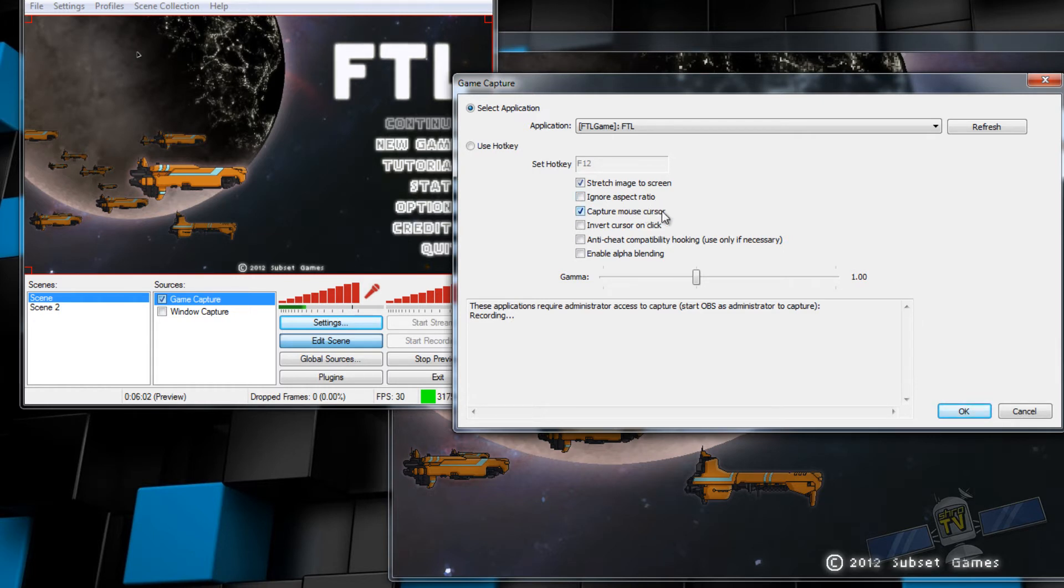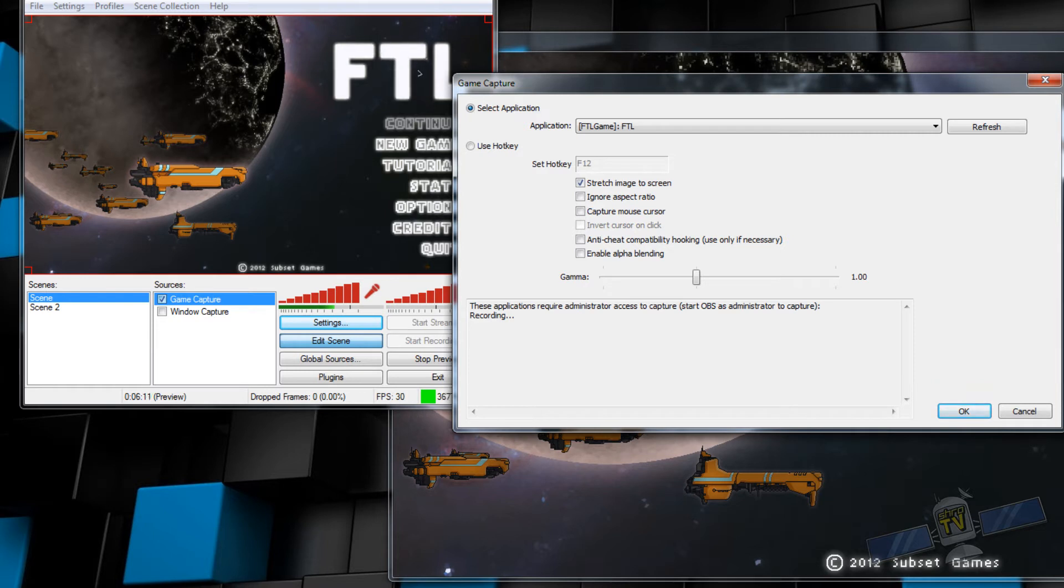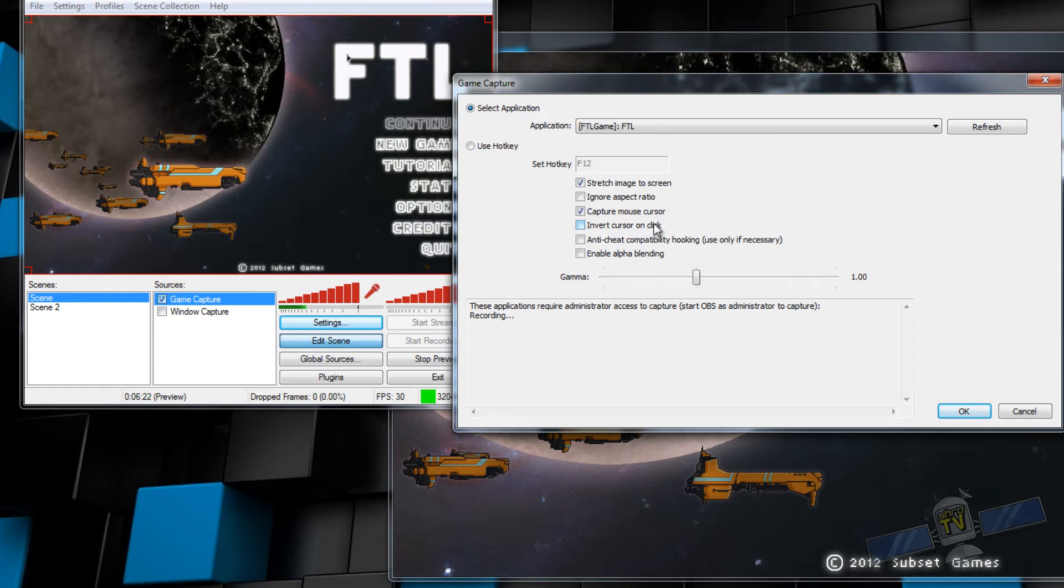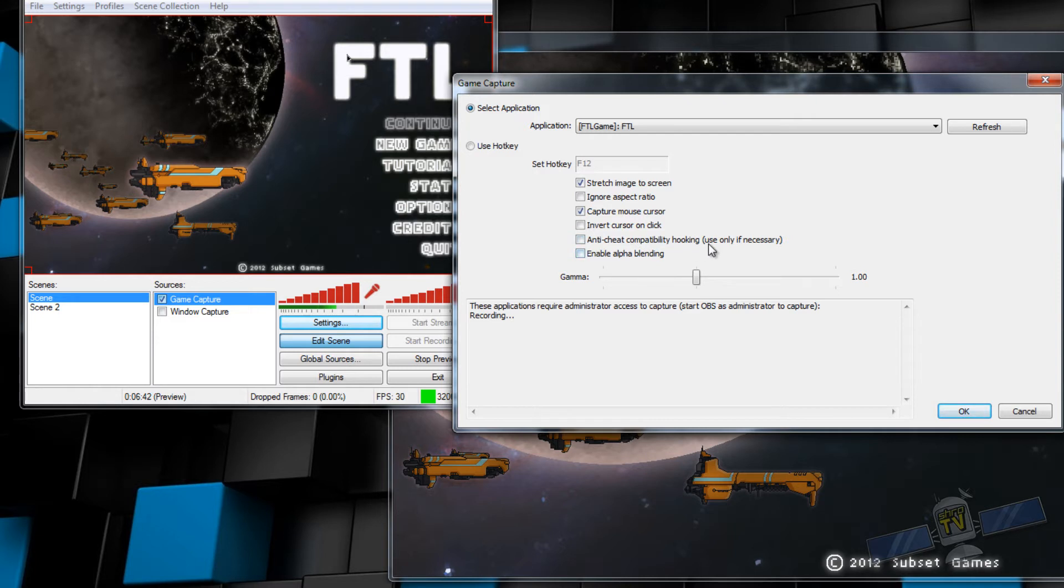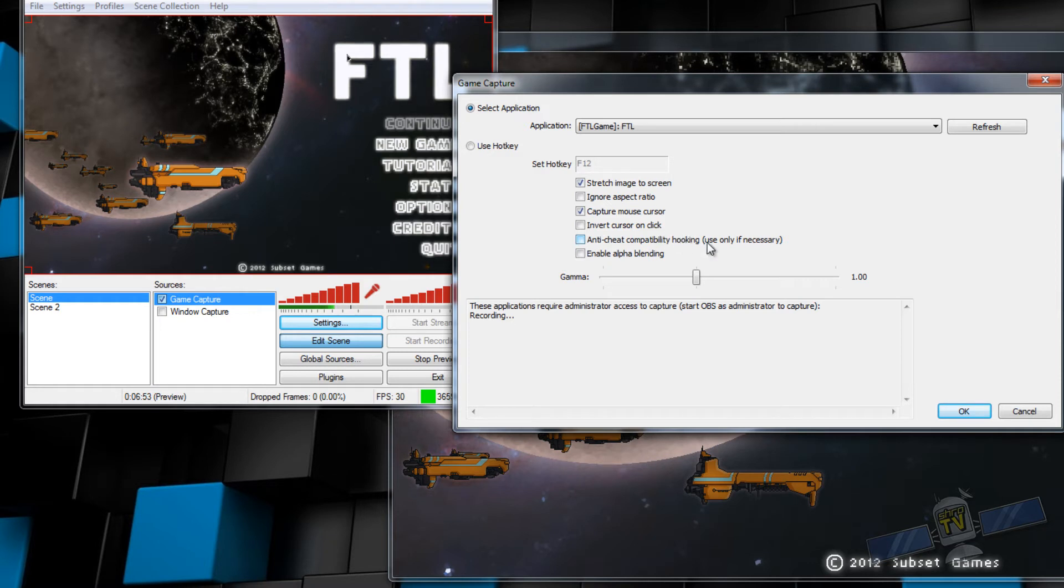Capture mouse cursor, that's so it'll capture your mouse cursor. If you don't have this selected, your mouse cursor won't show up. But this game in particular draws the mouse in the game anyway. Invert cursor on click will make it so your cursor changes from white to black when you click. Personal preference, I assume. Anti-cheat compatibility hooking, use only if necessary. This is good if a new game has come out and it's having issues getting captured by OBS. Using this may help you capture that game properly.